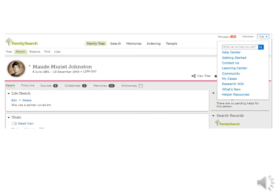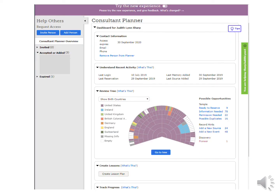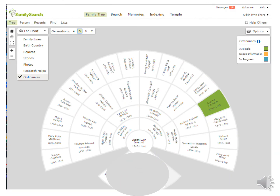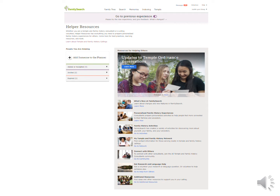You can get to the Consultant Planner by clicking under Help and then clicking on Helper Resources. You may be familiar with the previous Consultant Planner. This page will eventually go away as they have added a lot more features now to help consultants. This fan chart with all its different views is now on the Tree page of FamilySearch. This is the new screen for the Consultant Planner, and you can go from old to new by clicking here.